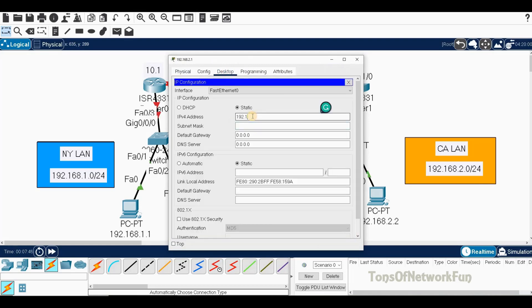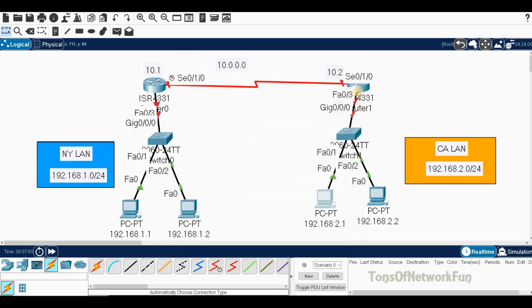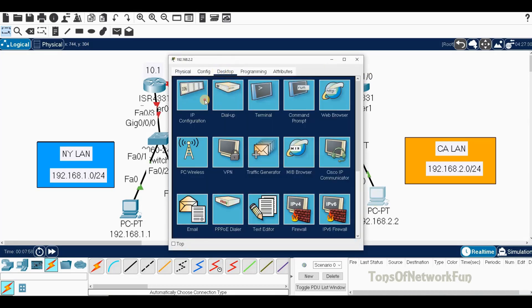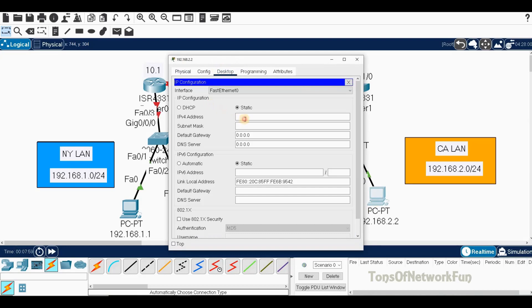For the California LAN PCs: the first gets IP address 192.168.2.1 with default gateway 192.168.2.100, which will be the router's GigabitEthernet 0/0/0 interface on that side. The second PC gets 192.168.2.2 with the same gateway 192.168.2.100.